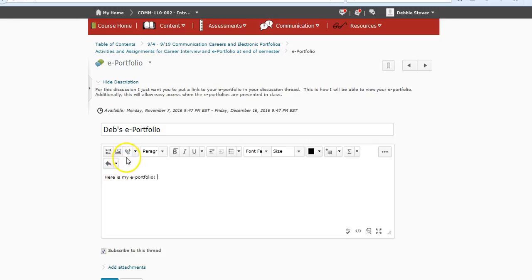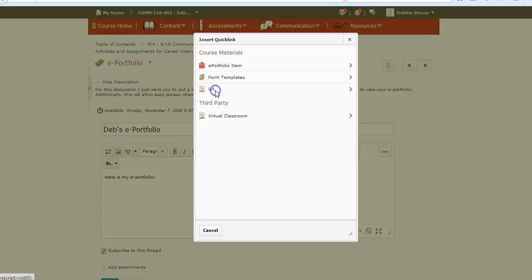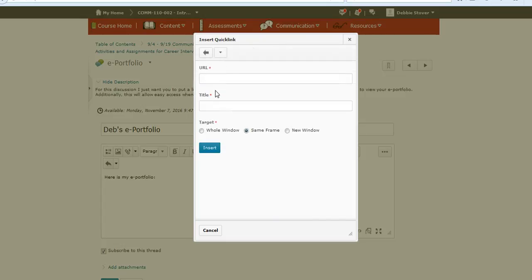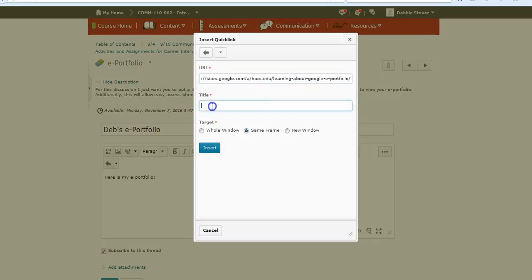To make a link, if you see this little thing here that looks like a paperclip, it says insert quick link. Go ahead and click on that and you have some different options. What you're going to choose is the URL. Click the URL and then you can paste that URL that you copied from your Google site right in there.